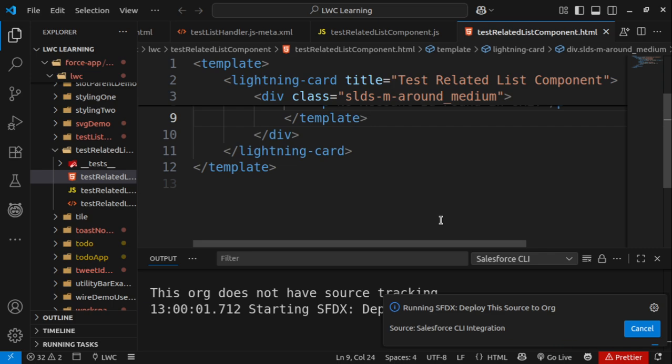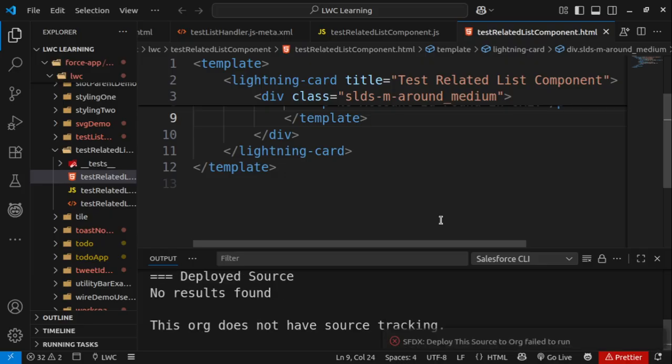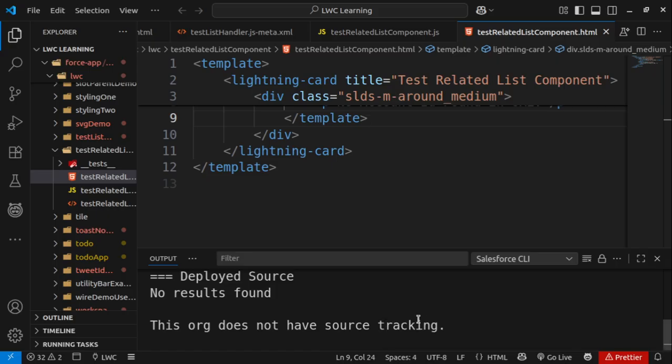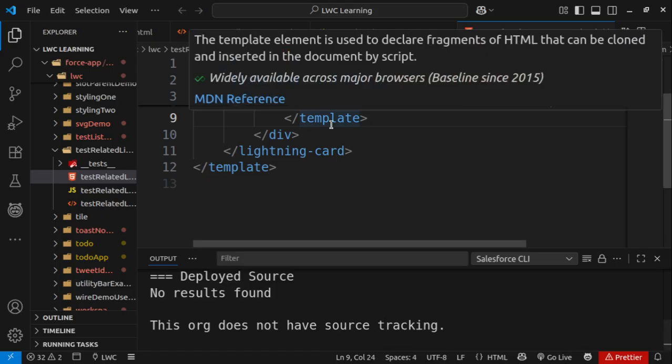Let's wait for a few seconds. Okay, you see here we got that error: 'This org does not have source tracking.' So how to resolve it?